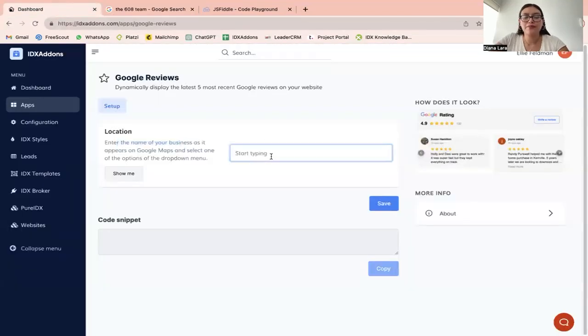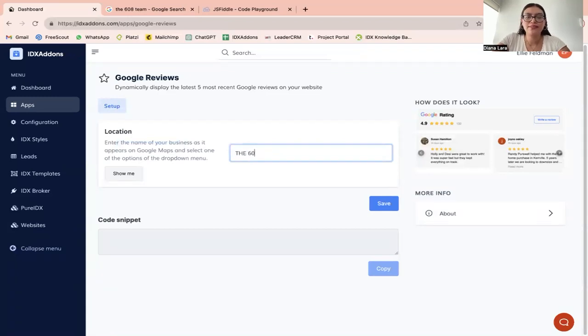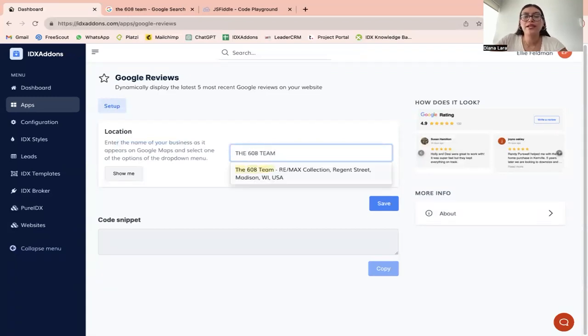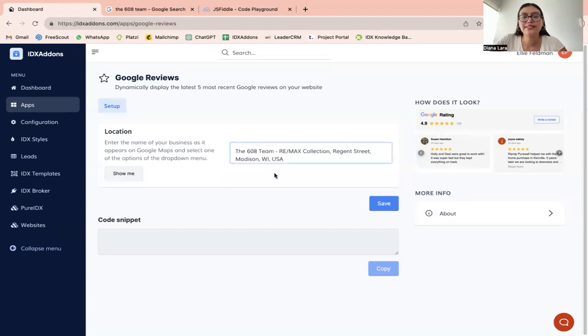You're going to start typing here, the 608 team, and it's going to give you the option to select from the drop down menu. You're going to select that one.